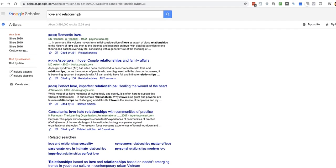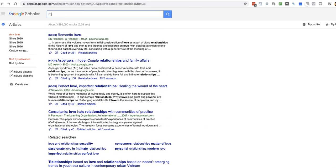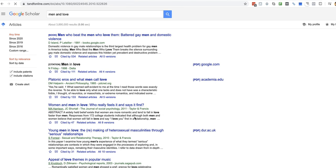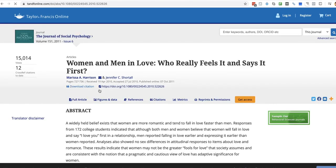Let's see. I might just type Men and Love. Women and Men and Love. Who really feels it and says it first? There we go. Journal of Social Psychology.